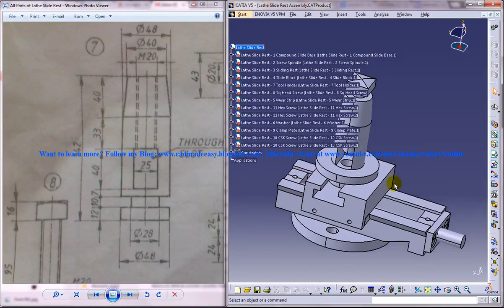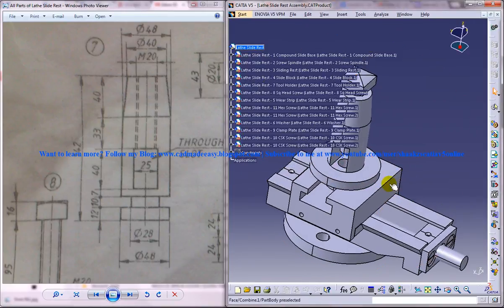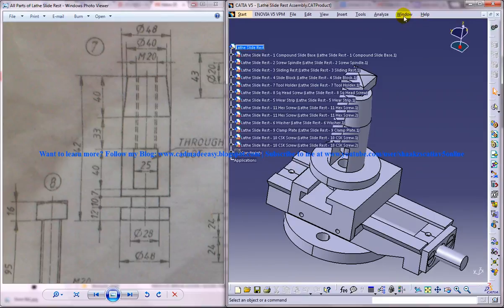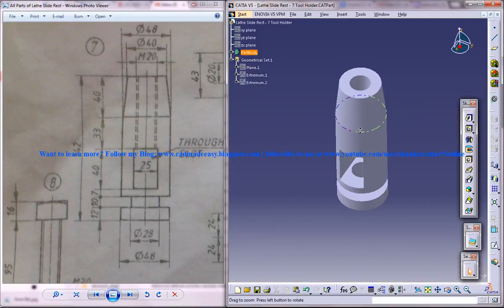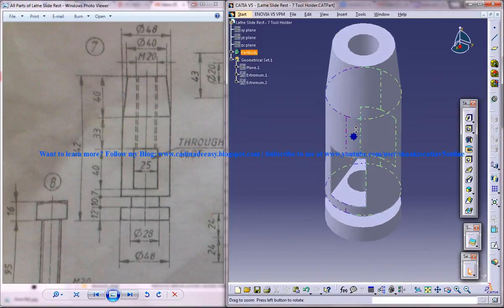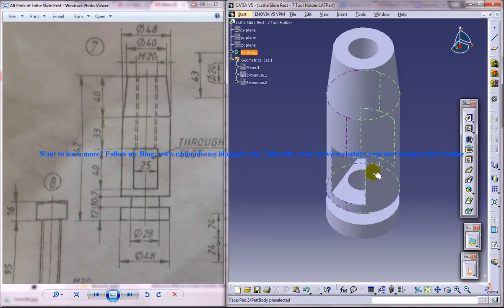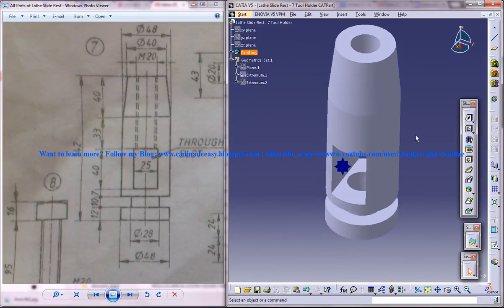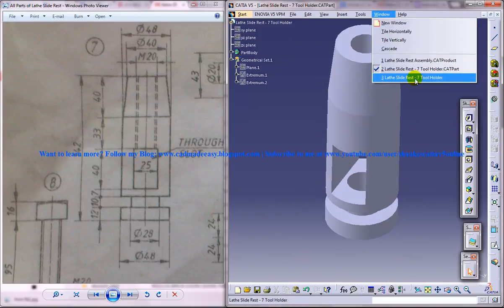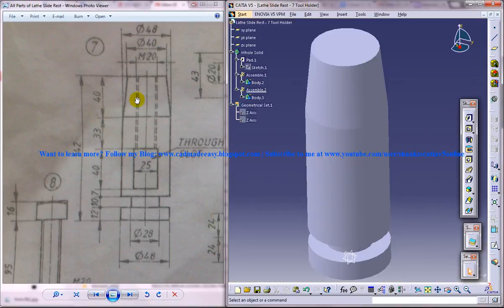In this particular part of the series, I'm going to show you how you can design the tool holder which you can see over here. This is the second part of the tutorial where I'm explaining how you can design the tool holder, and this is the work in progress.